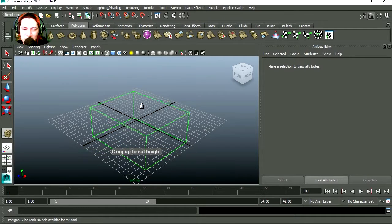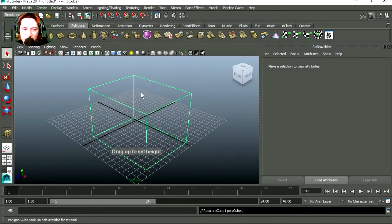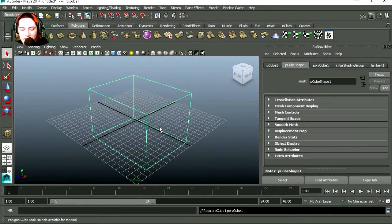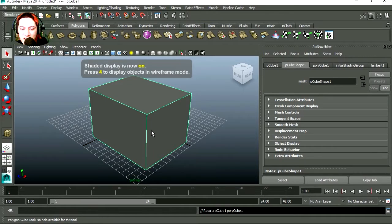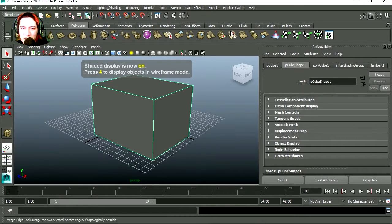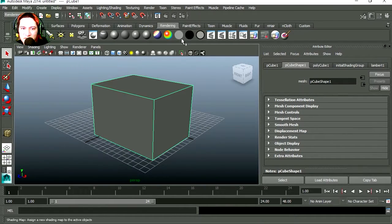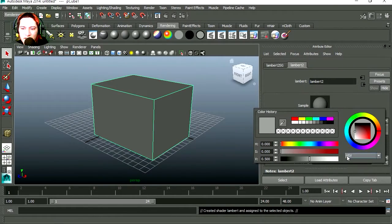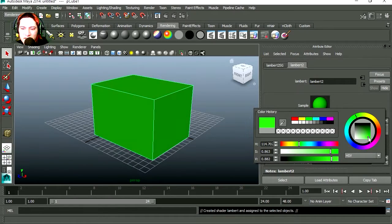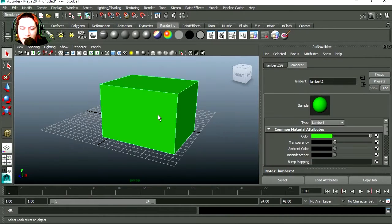Just like yesterday, was it yesterday, I can't remember. If you press 5 you can shade it, let's apply a material to this. I'm going to go to rendering and let's float this with say green.